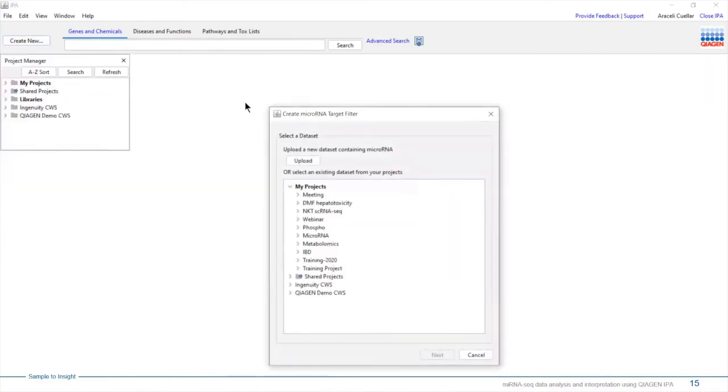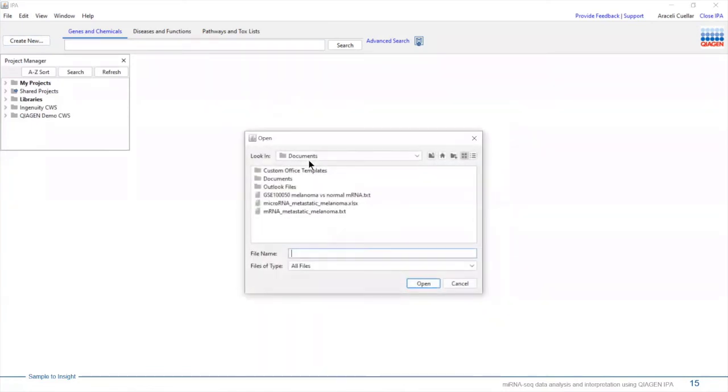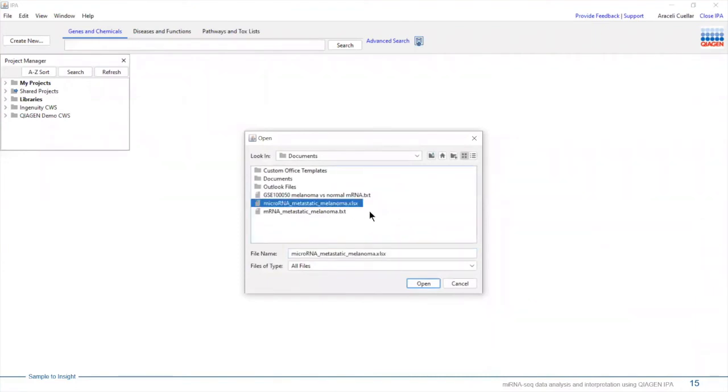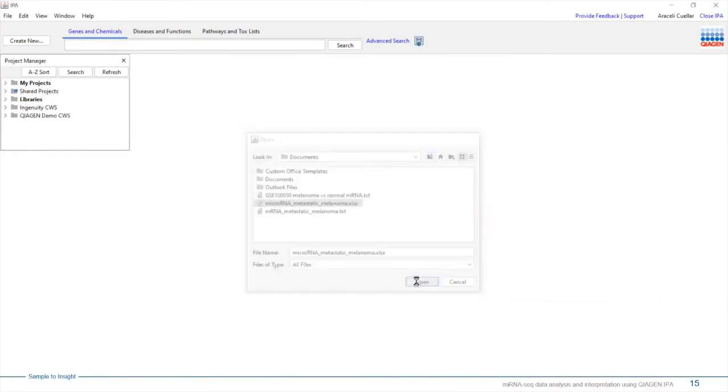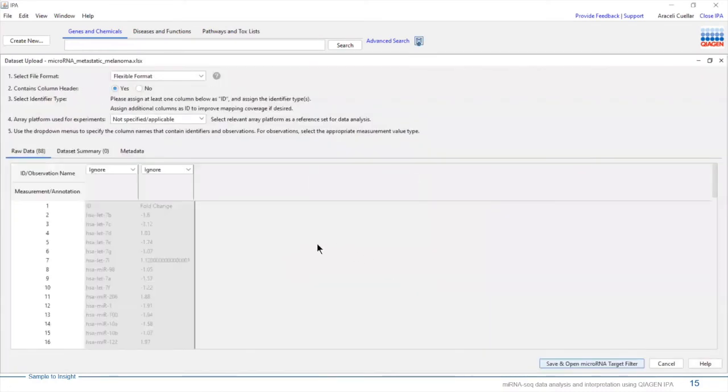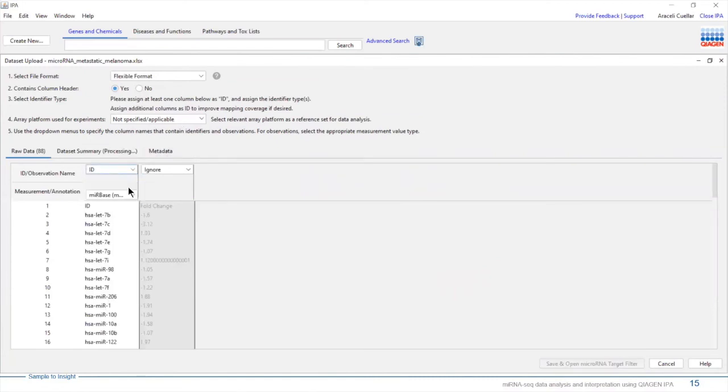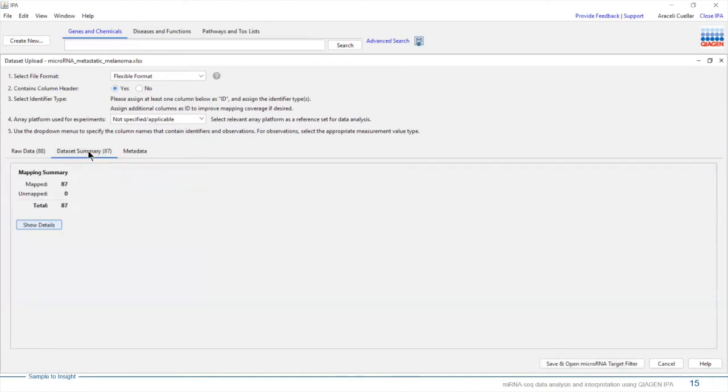Here, we're going to go ahead and upload our dataset. I'm going to select my microRNA dataset for metastatic melanoma. Once we're in the dataset upload manager page, I'm going to let IPA know that this is my ID column.